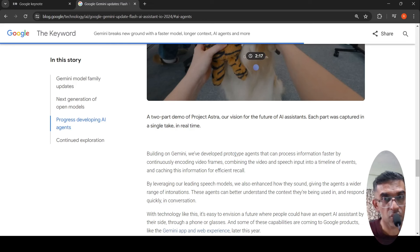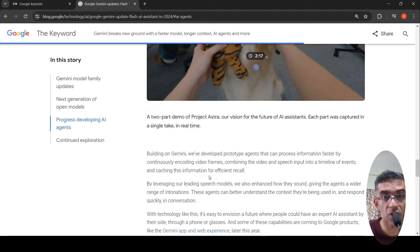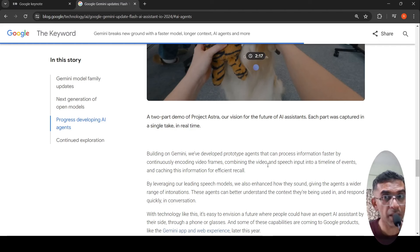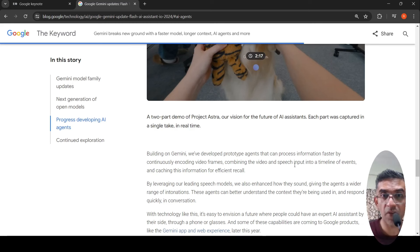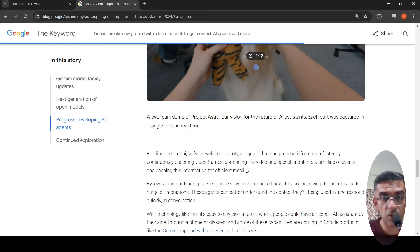What they are doing is they have developed prototype agents that can process information faster by continuously encoding video frames, combining video and speech input into a timeline of events, and caching this information for efficient recall. This is how they claim they are doing this.